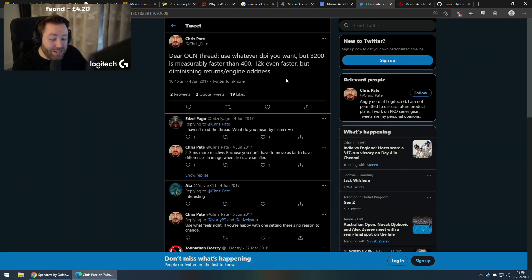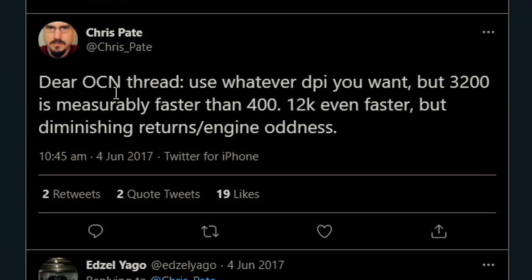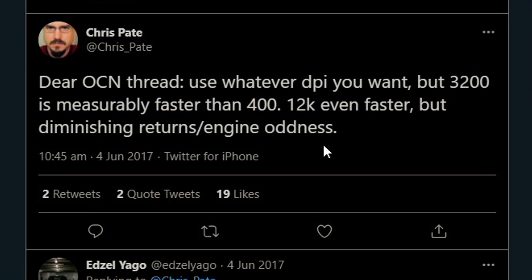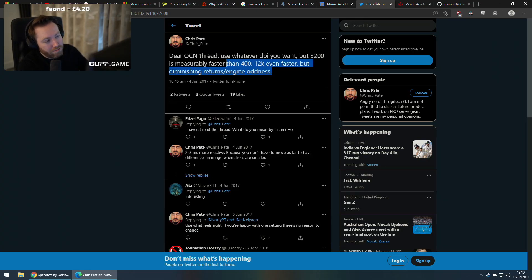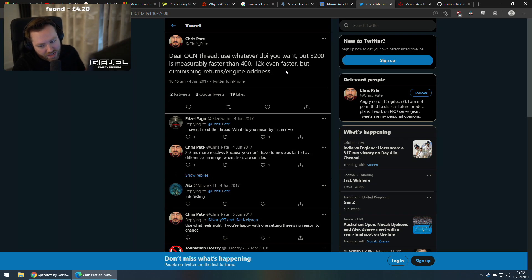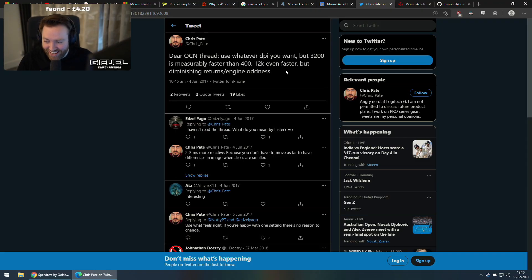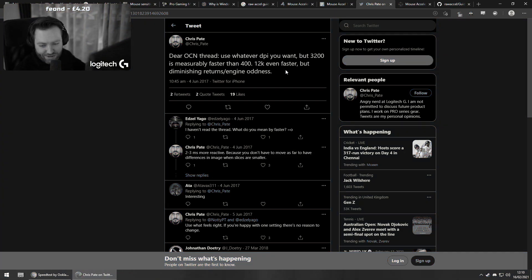In the thread discussing DPIs he says: 'Use whatever DPI you want, but 3200 DPI is measurably faster than 400. 12K is even faster, but diminishing returns, and then game engines can be a bit weird at that kind of DPI.' He said that years ago — in 2017 — and it was just lost on Twitter. Only now has someone literally proven it.